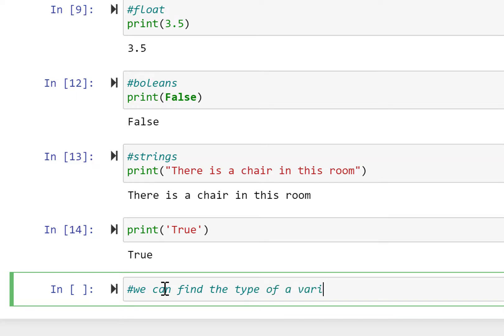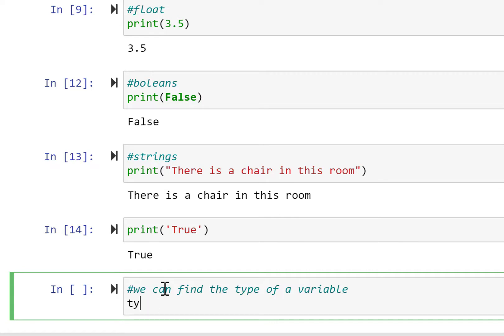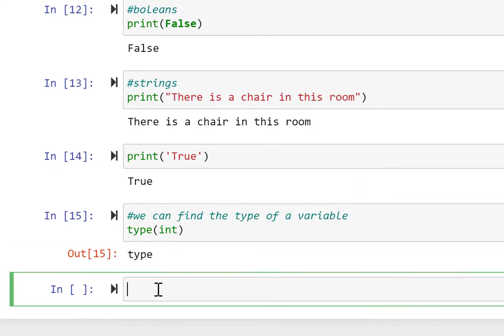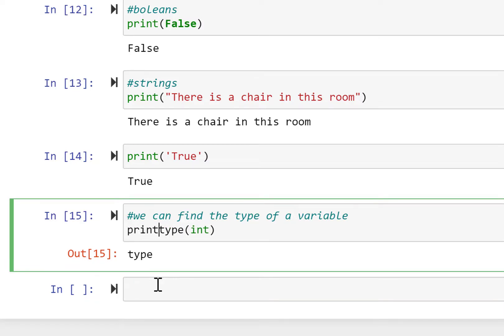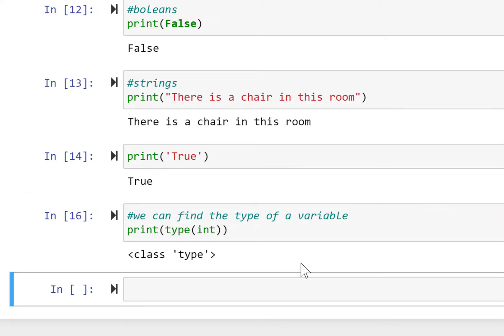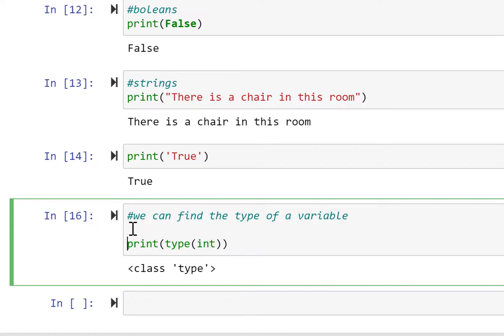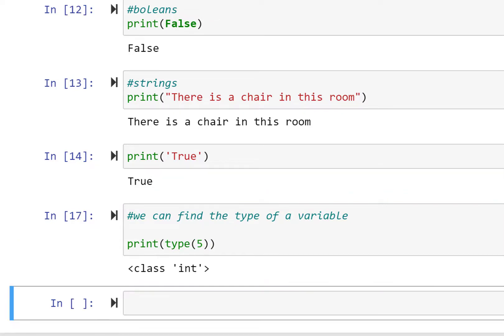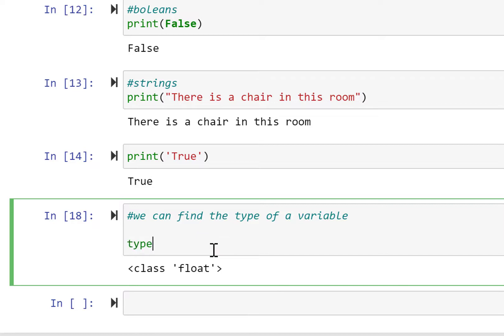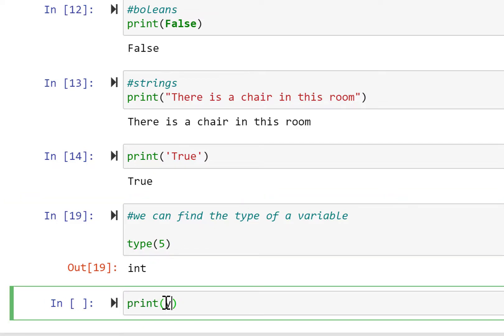Now we can find the type of a variable using the type() function. For example, print(type(5)) shows the class type — it prints 'class int', meaning integer. And for a float like 5.0, print(type(5.0)) gives us 'class float'.